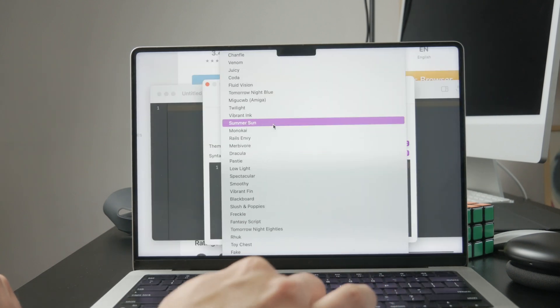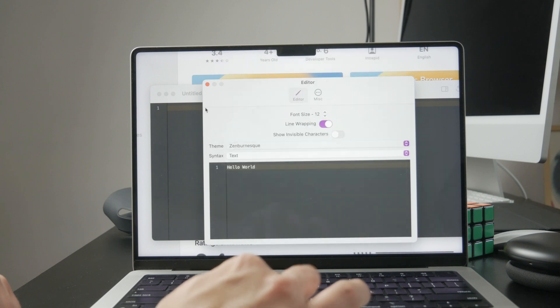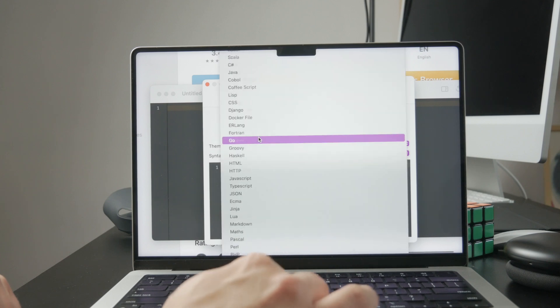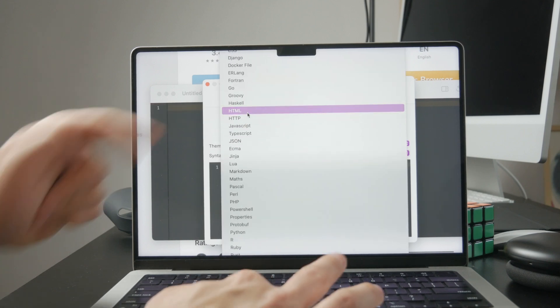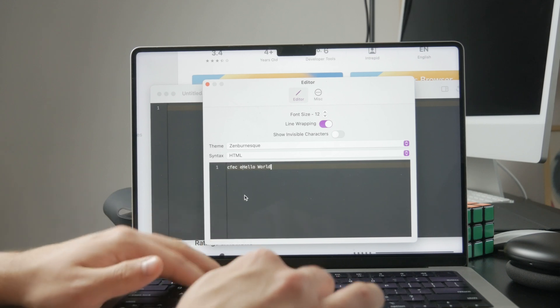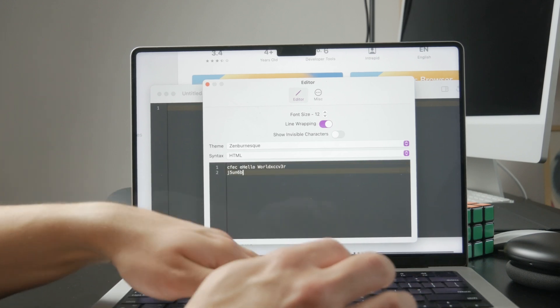Now you can start writing your HTML. Begin with the basic structure, which includes the doctype declaration, followed by the HTML head and body tags.